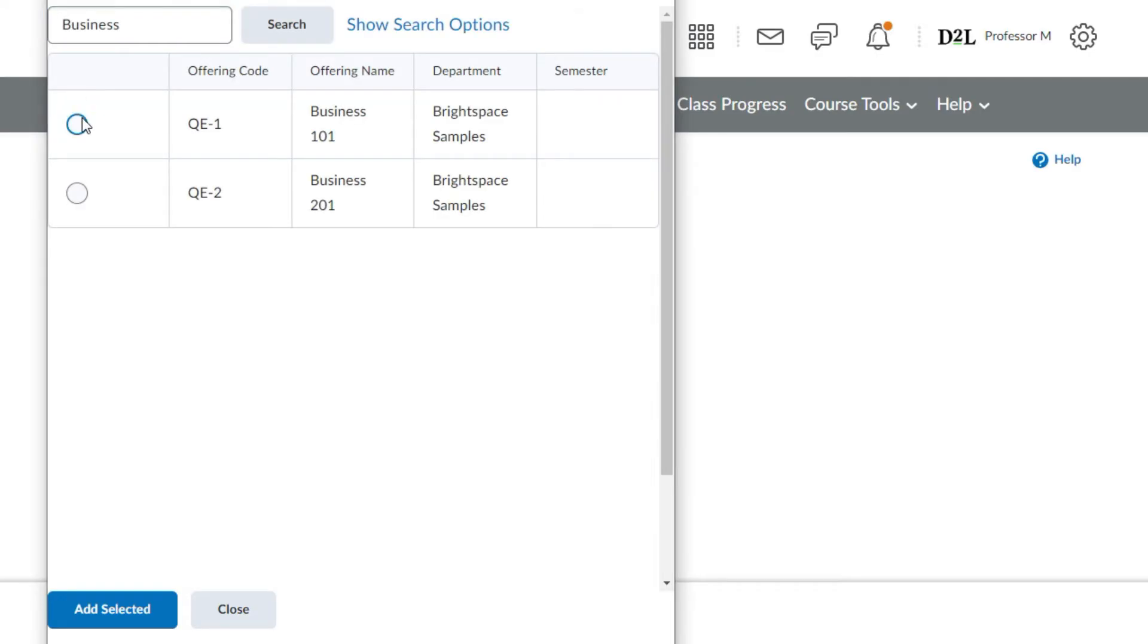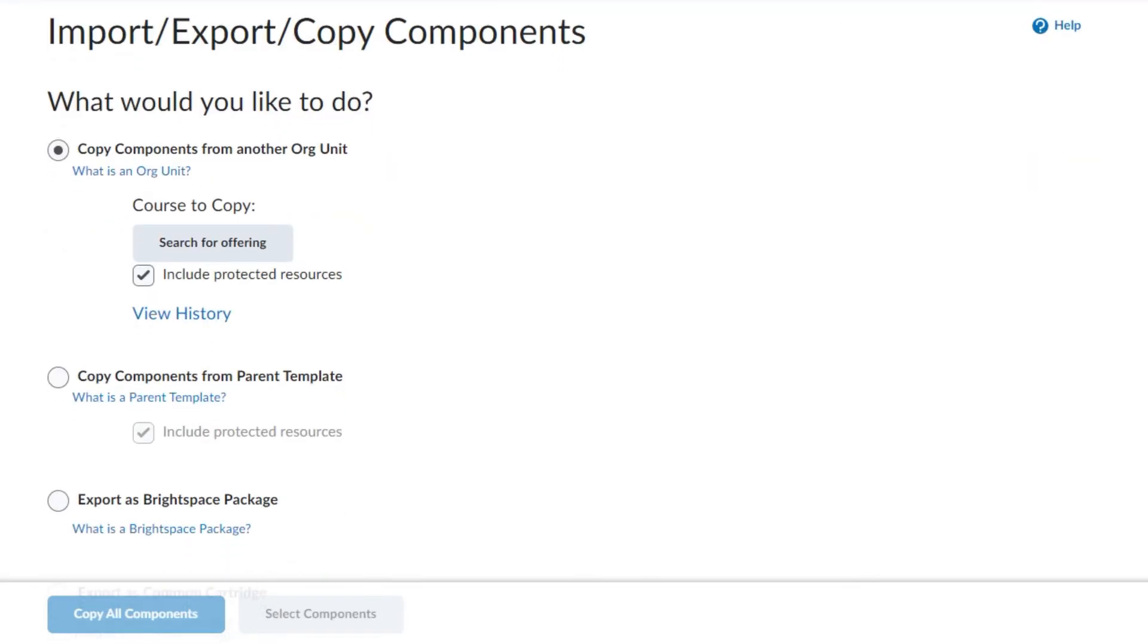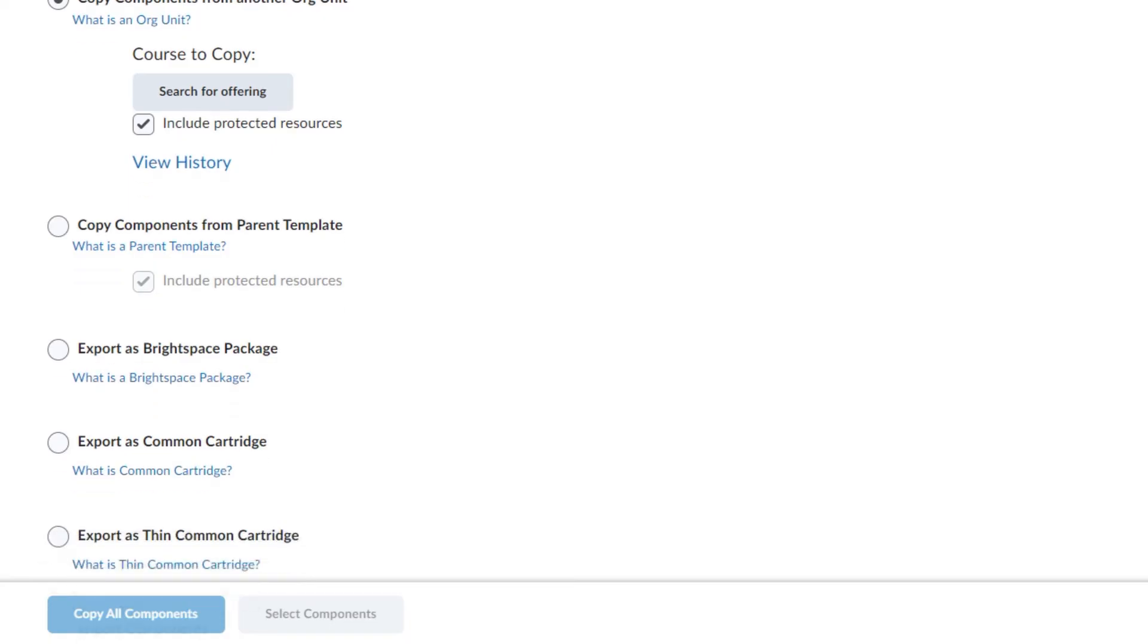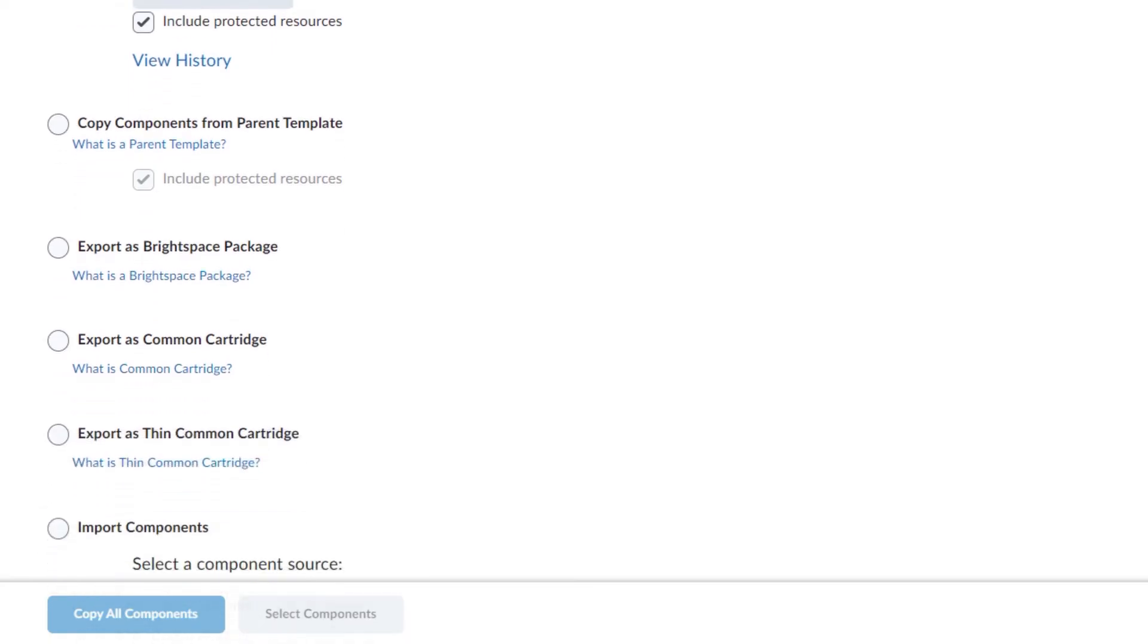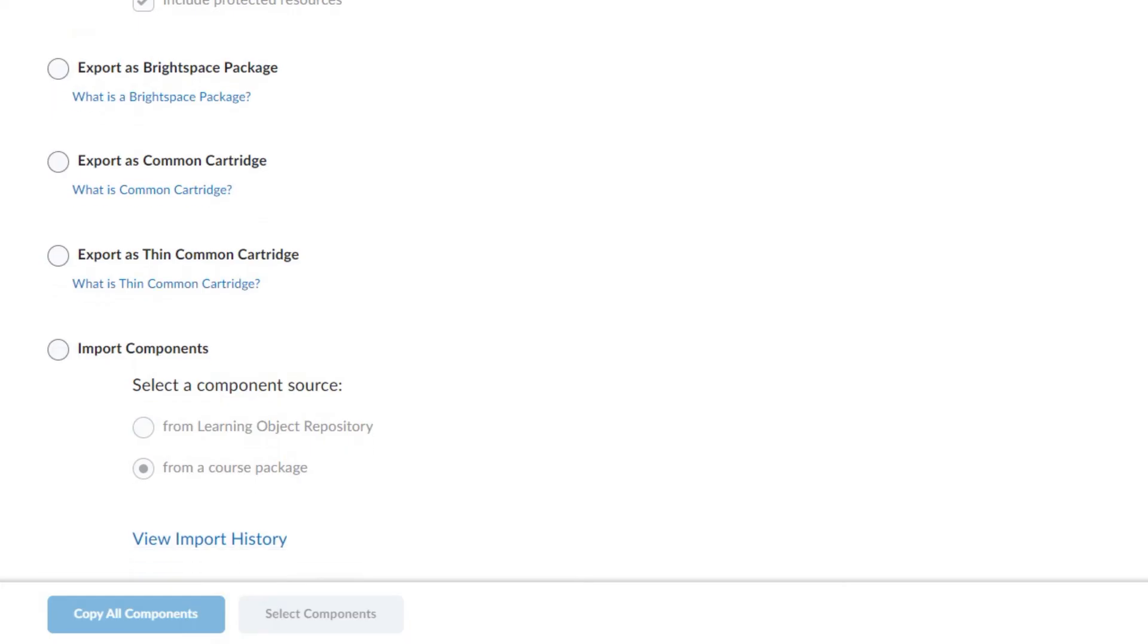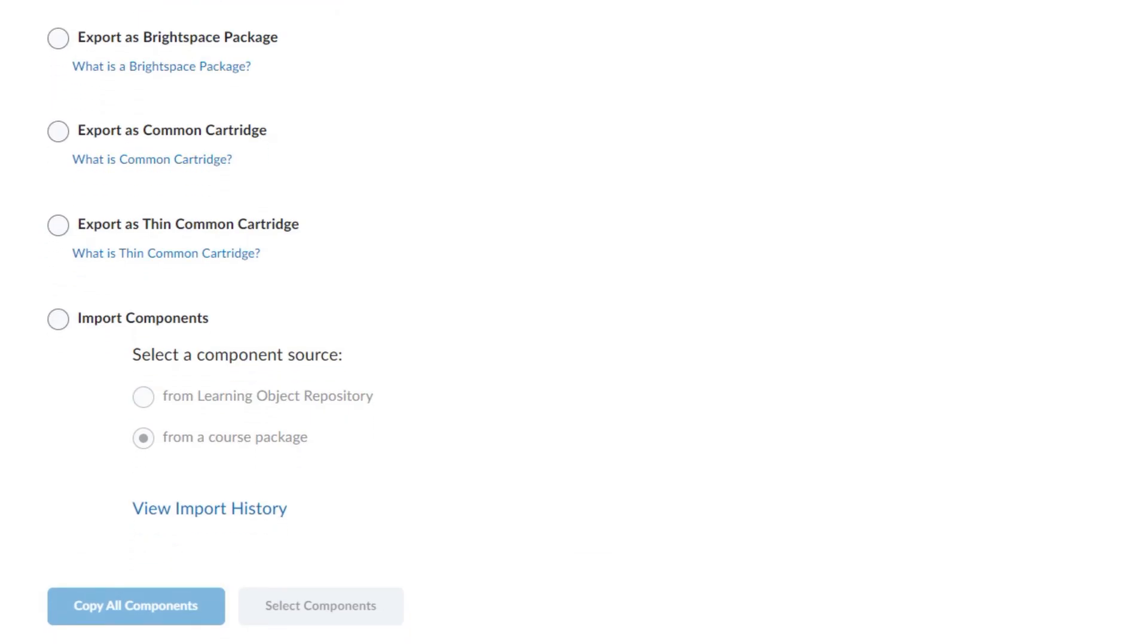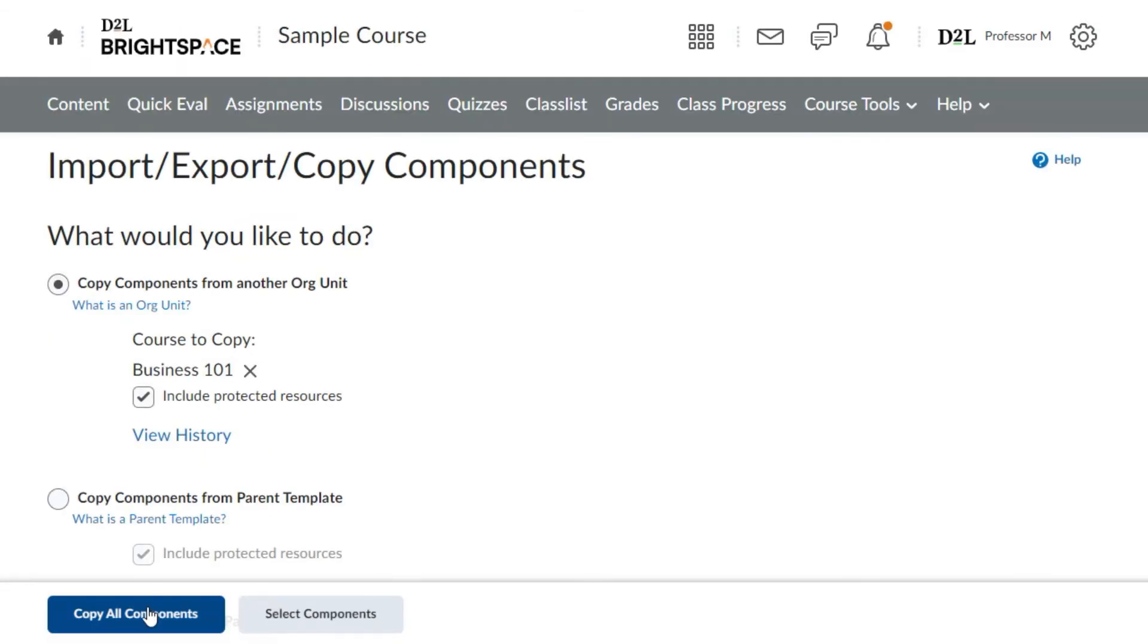From the import export copy components menu, additional options are to copy components from parent template, export as Brightspace package, export as common cartridge, export as thin common cartridge, or import components from learning objective repository or course package.